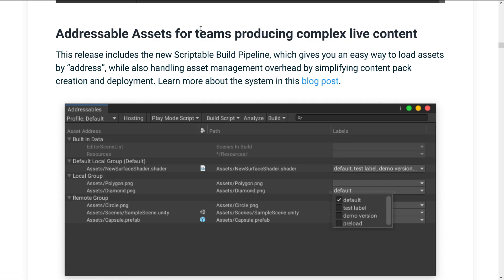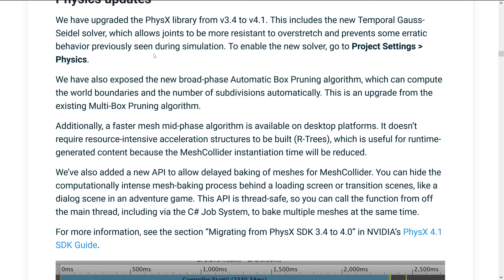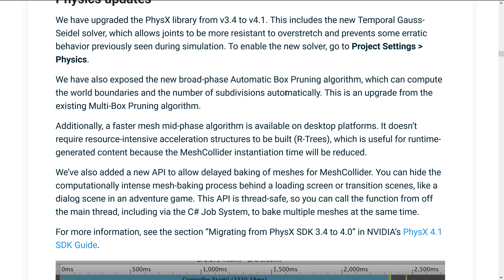We've got Addressable Assets for teams producing complex live content. This release includes a new scriptable build pipeline, which gives you an easy way to load assets by address while handling asset management overhead by simplifying content pack creation and deployment. There's also serialized reference and polymorphic data support, and some physics updates including the physics library going from version 3.4 to 4.1.